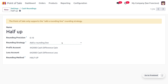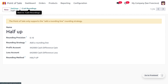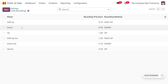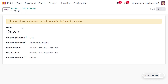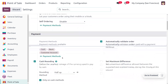The 'add a rounding line' strategy can be applied for a restaurant. Here we set the profit account as 'cash difference gain' and the loss account as 'cash difference loss'. You can also set the rounding method — similarly, you can configure other methods such as down and up.